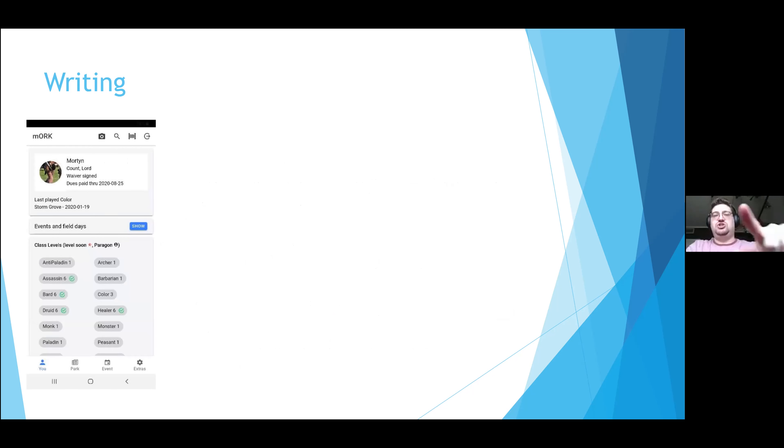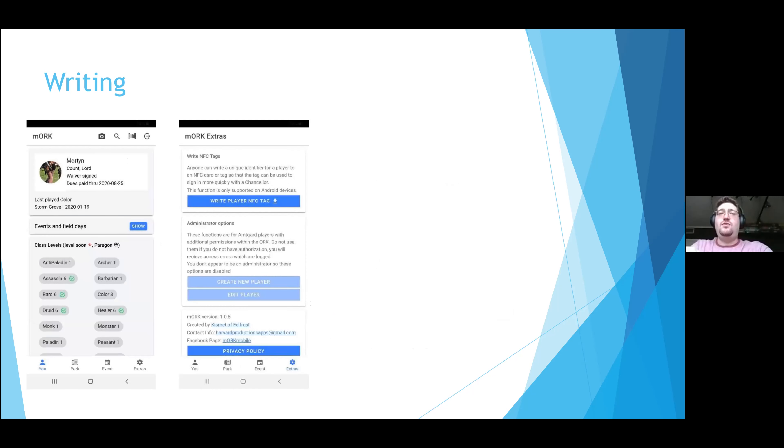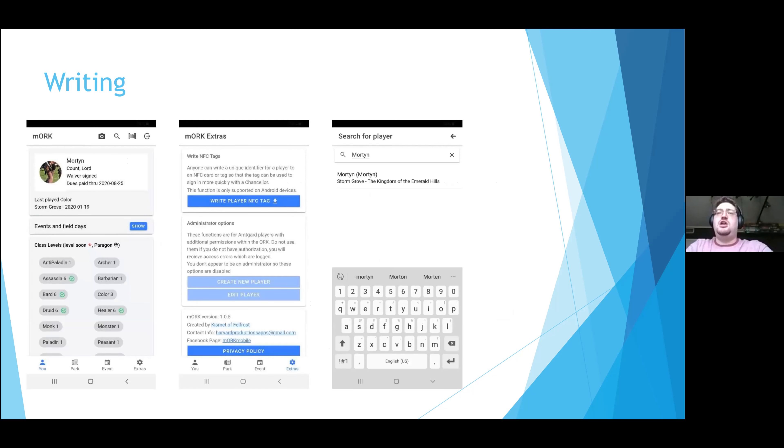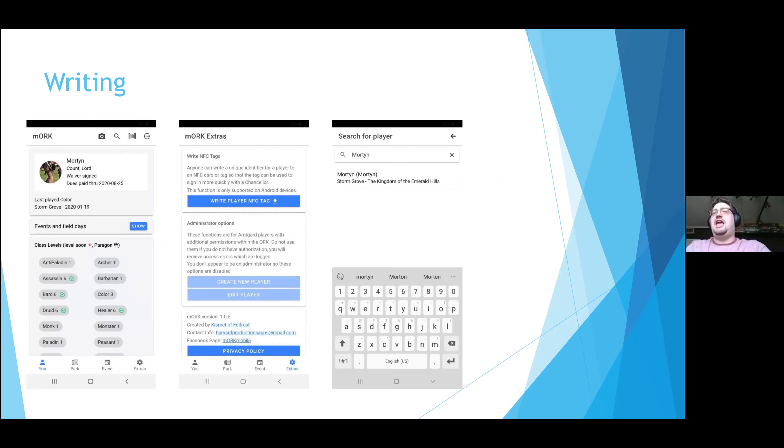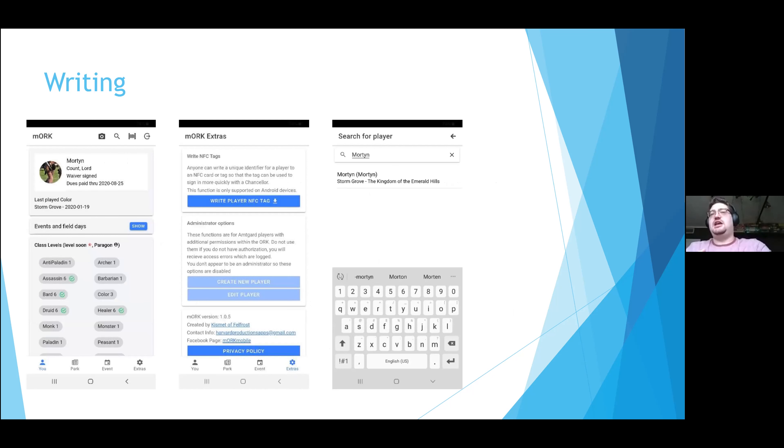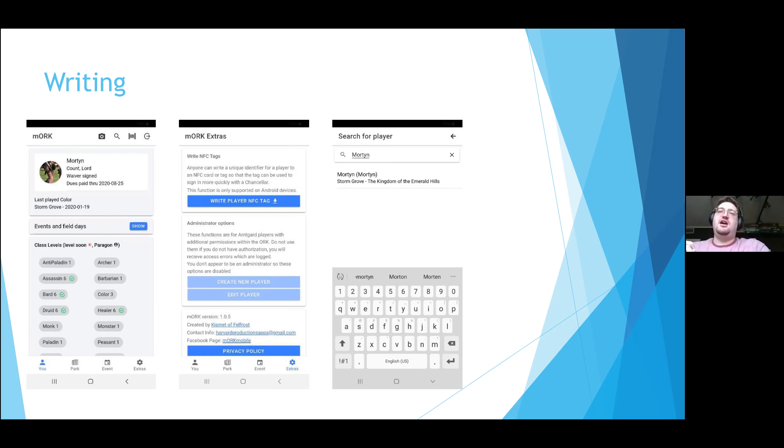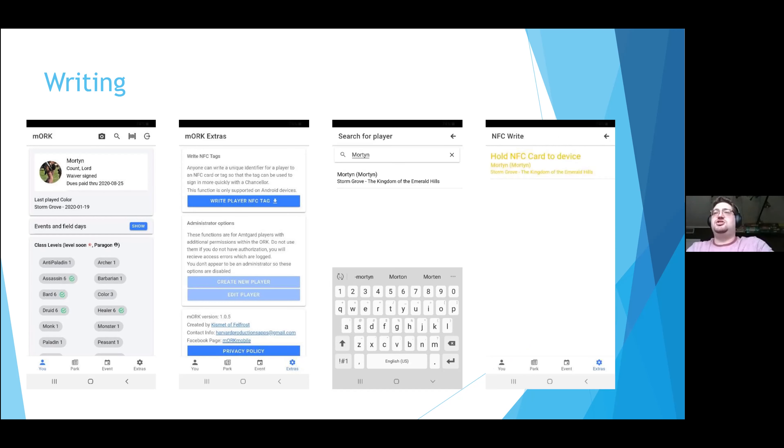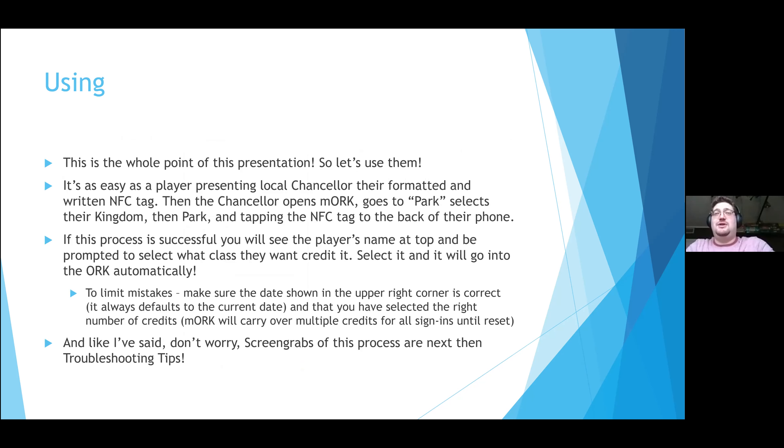So walking through what the mORK app looks like, we have the actual mORK interface. This is very standard. You just click the Extras on the bottom right. From there you click the Write Player NFC Tags option in blue at the top. You search for the player. If the player seems to have an uncommon name, it's fairly easy to find them. If they have a more common name, there are various ways you can search for it. If you're not familiar with the mORK app, check out the troubleshooting portion at the end of this presentation. I give you a couple tips and tricks, such as using the two-letter kingdom code or using their personal ID identifier from ORK. From there, it's ready to write. You just tap the NFC tag and you're ready to go.